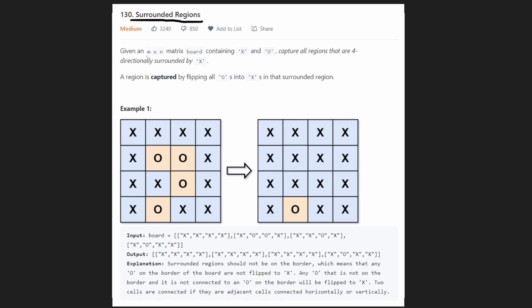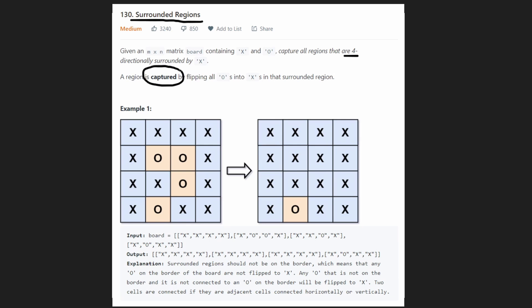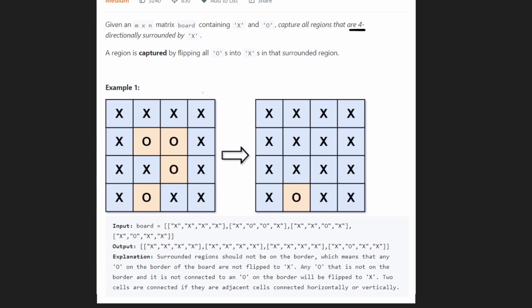In this problem we're given an M by N matrix board containing only X's and O's, and we want to capture all regions that are four-directionally surrounded by X's. Capturing a region is defined by flipping all of the O's into X's if and only if those O's happen to be surrounded by X's. And this is best understood with an example.